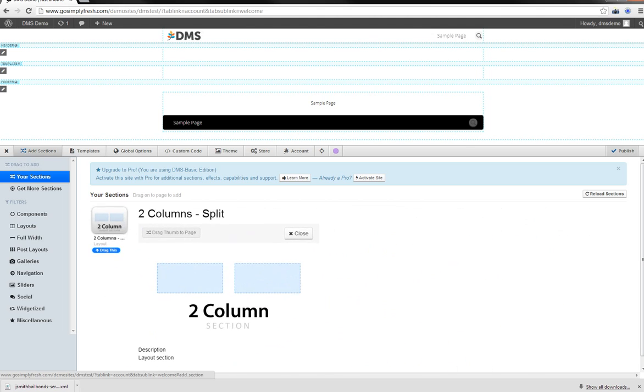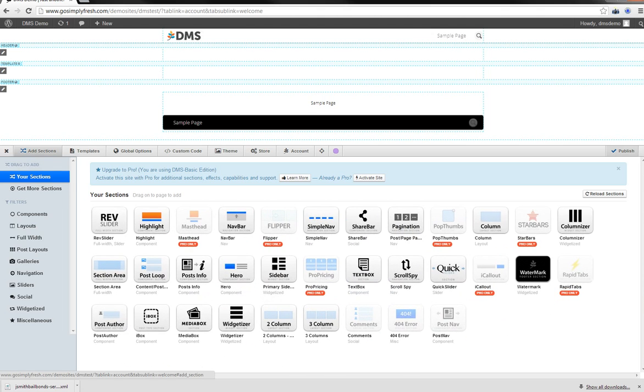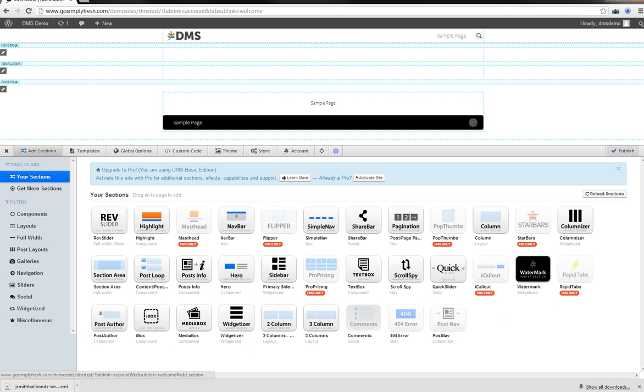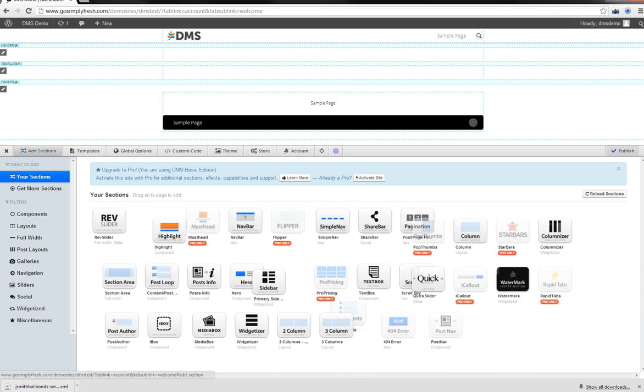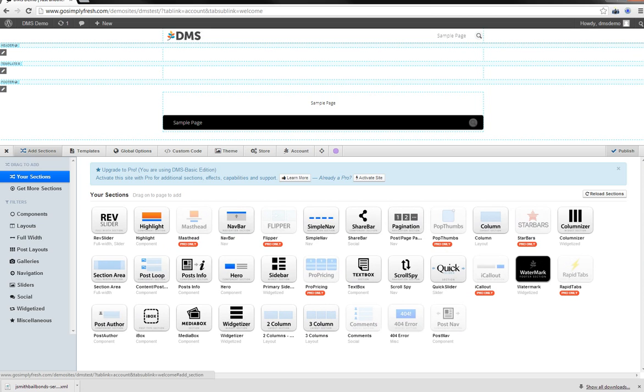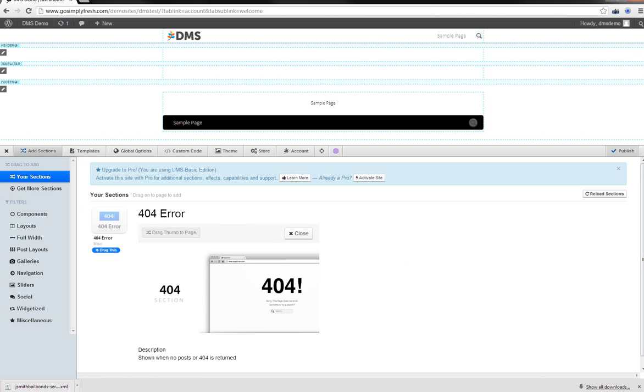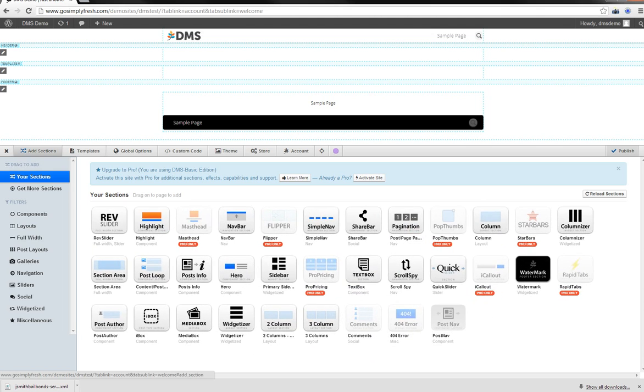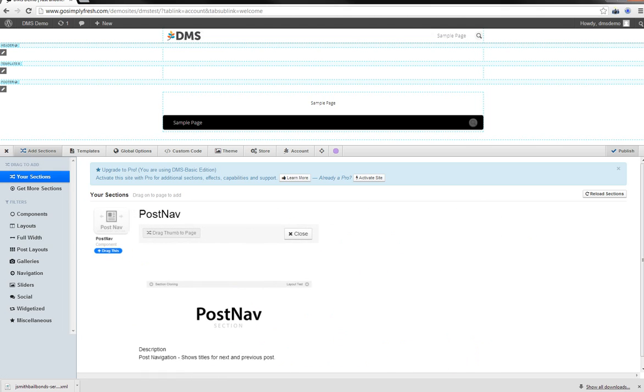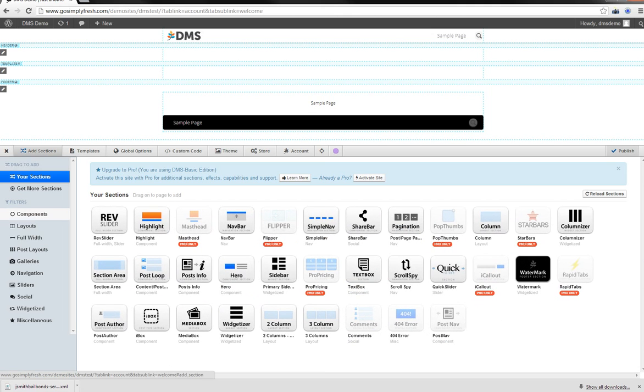Two column. Just adds two column sections. Three column. Three column sections. Comments. Comment section. Pretty straightforward. 404 error. Custom 404 page. And the post nav. So it's next and previous posts. That's basically all you're going to see here in the free version.